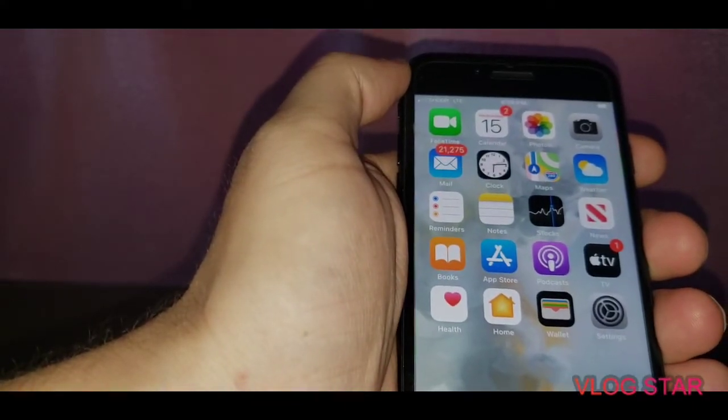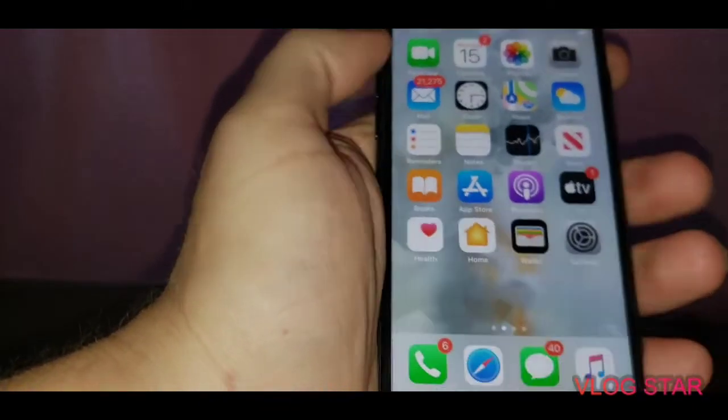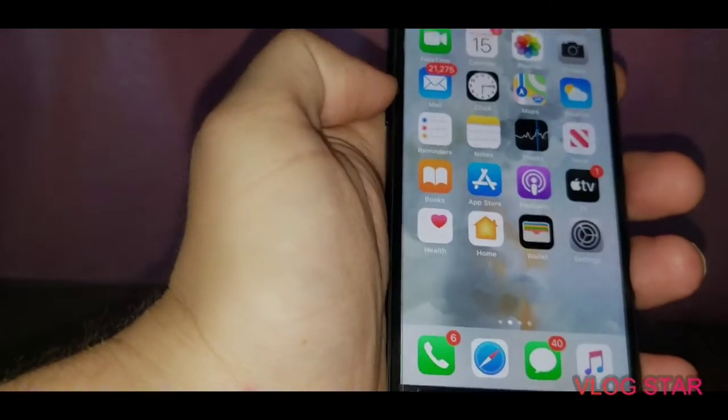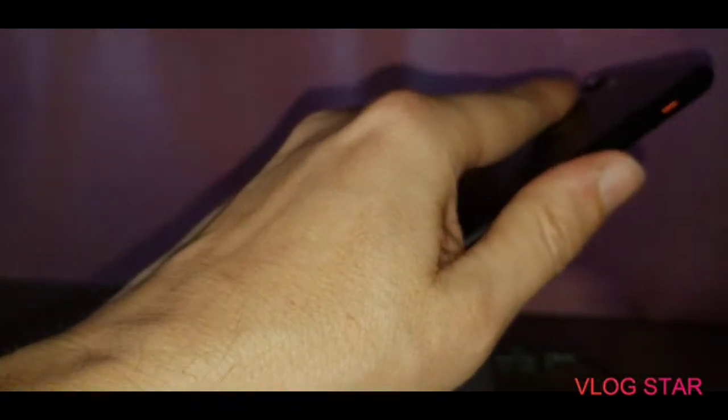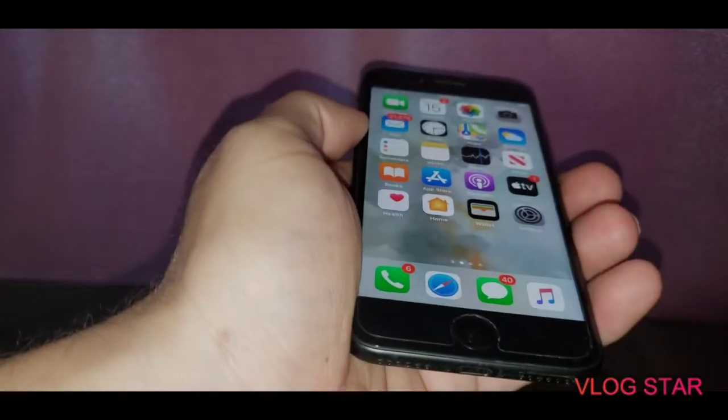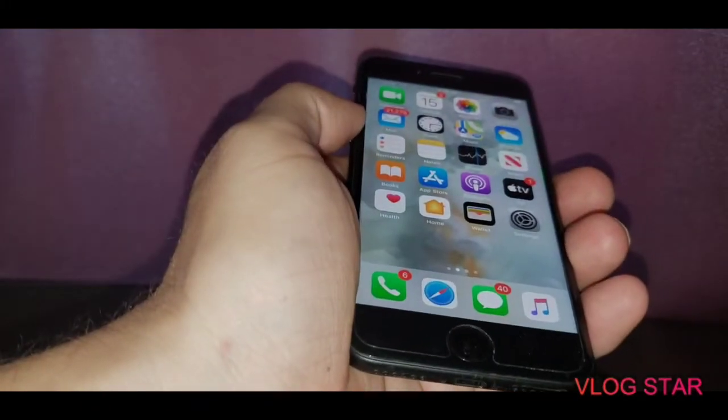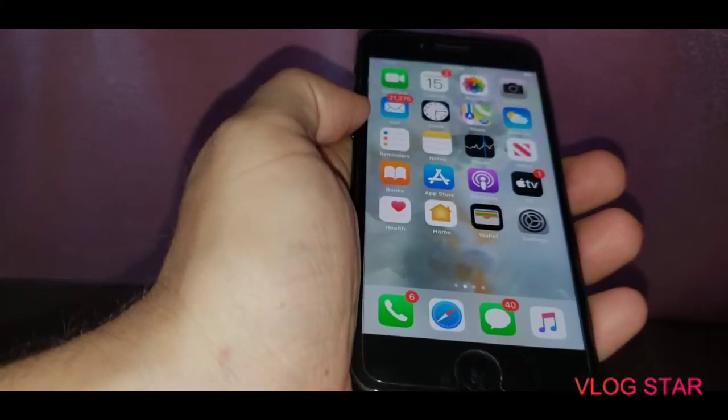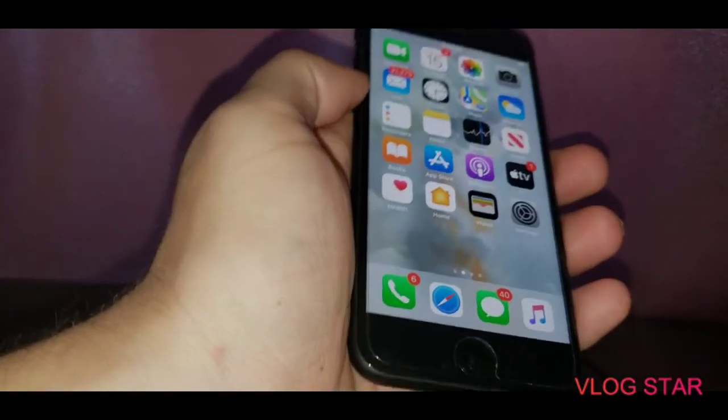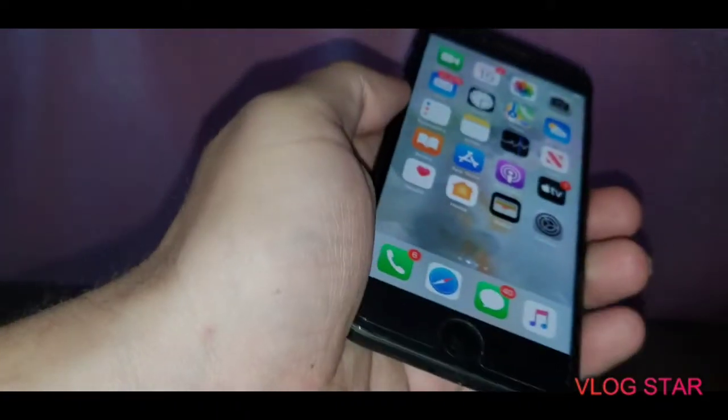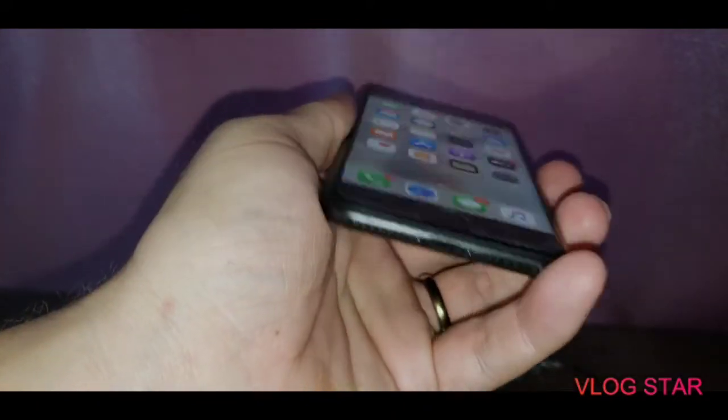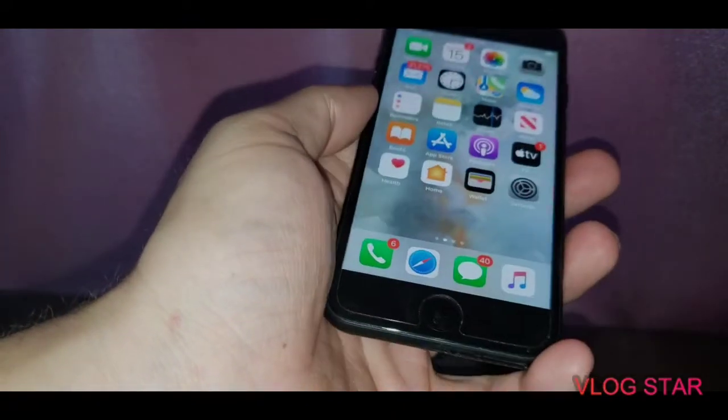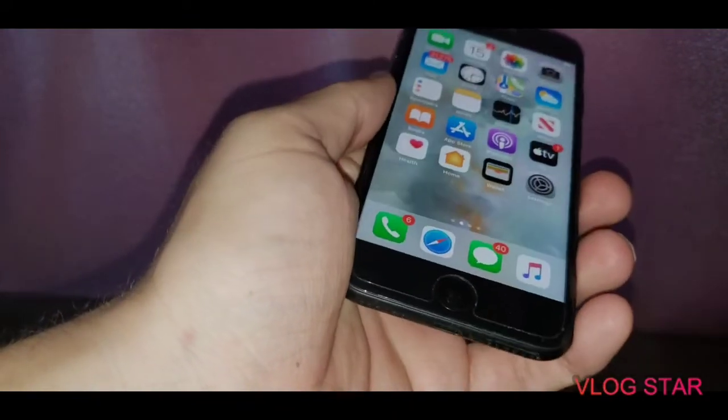This phone right here that I have is actually the iPhone 7. The reason I'm showing you guys the iPhone 7 is because it's going to be the same body as the iPhone SE 2020. The iPhone SE 2020 is going to be the same body as the iPhone 7 and iPhone 8, but with a glass back.